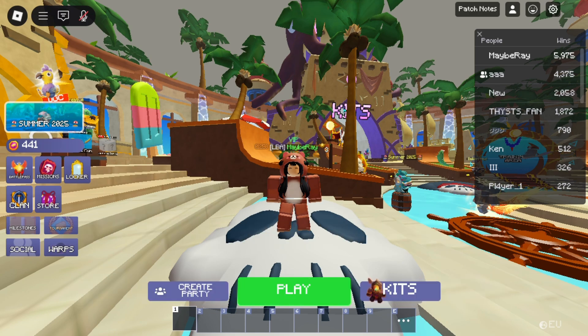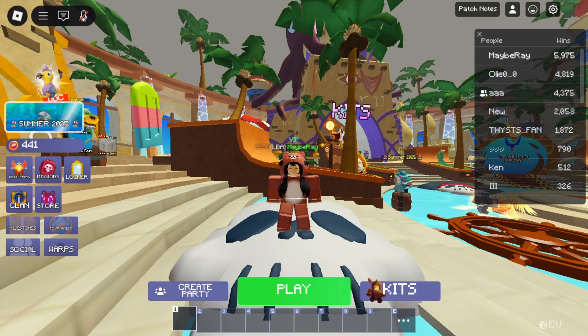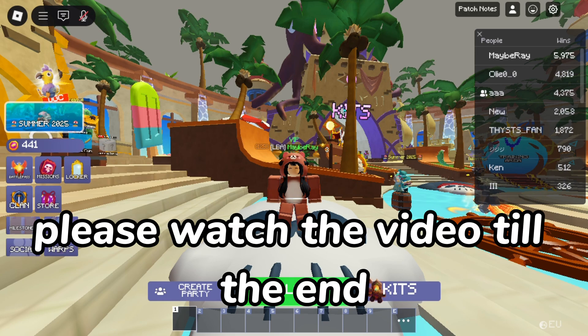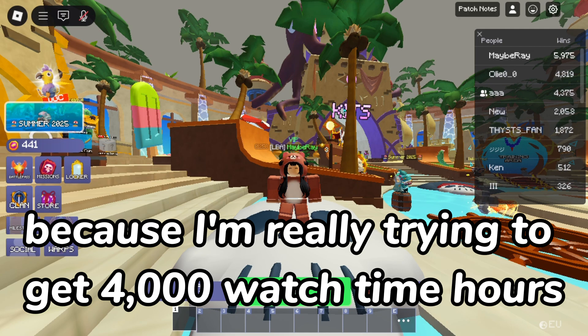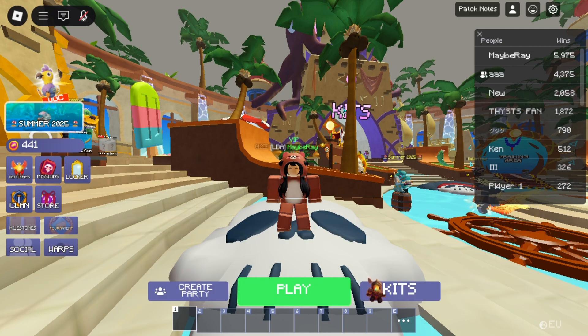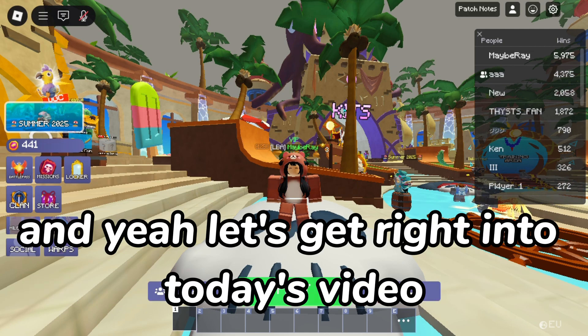So sit back, relax, please watch the video till the end because I'm really trying to get 4000 watch time hours and yeah let's get right into today's video.